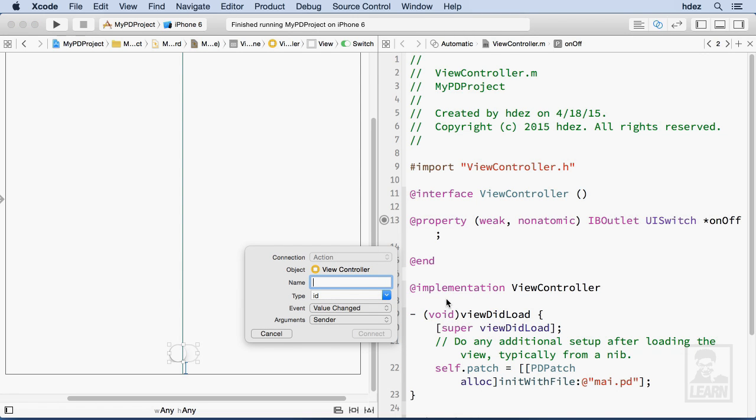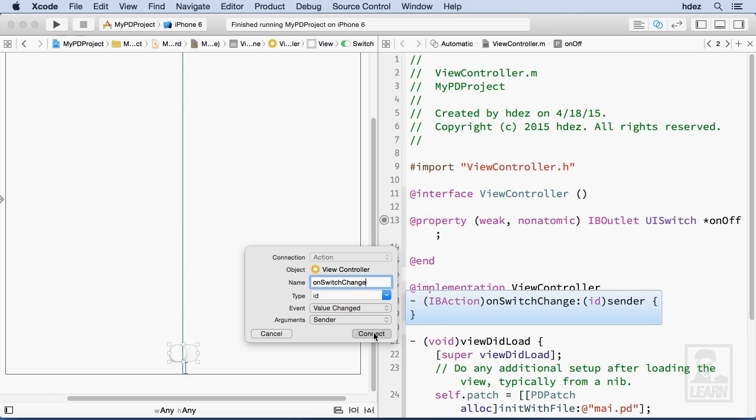And now I'm creating an action. That is every time I interact with the switch, I'll call this particular method on switch change and choose connect.